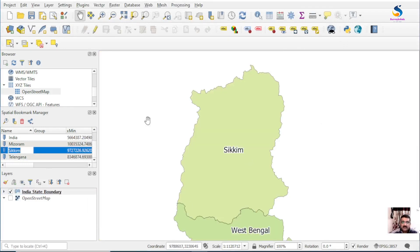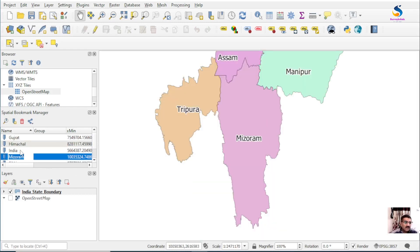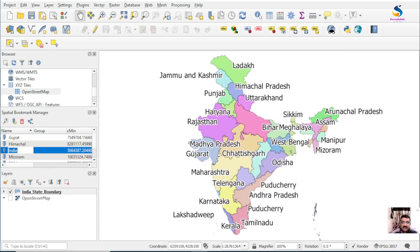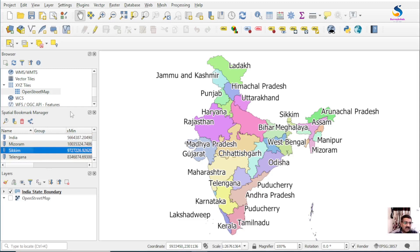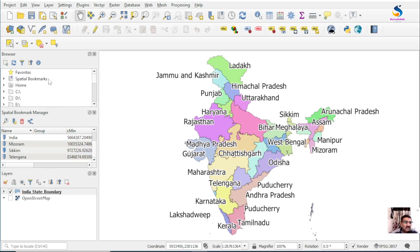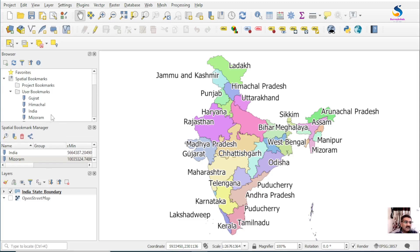Now click on Sikkim and you reach Sikkim; click on Mizoram and it takes you there. If I click Full India it shows the full India map. This is how you can use bookmarks. You can also view bookmarks in the Browser Panel — here are the user bookmarks where you can see all your bookmarks.